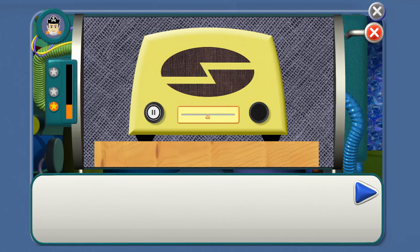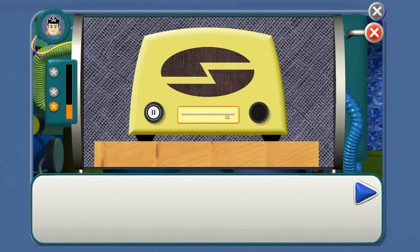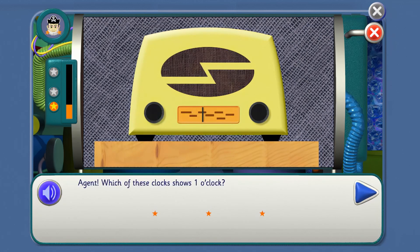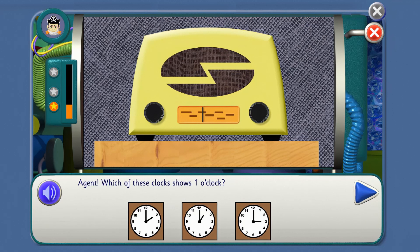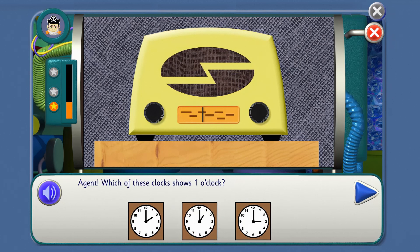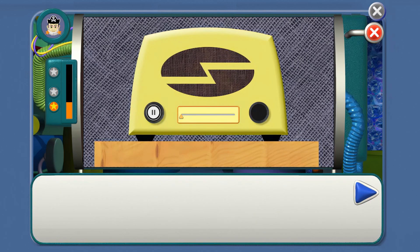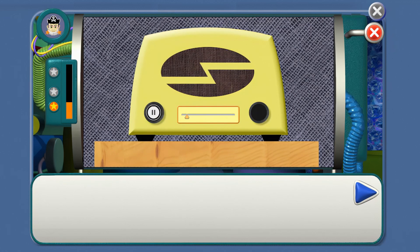I can hear it ticking. I can't see anything else inside it though. Five, I heard a squeak from inside the clock, and the clock says nearly one o'clock. Agent, which of these clocks shows one o'clock? In which clock is a hand pointing to one? Yes, you're right.